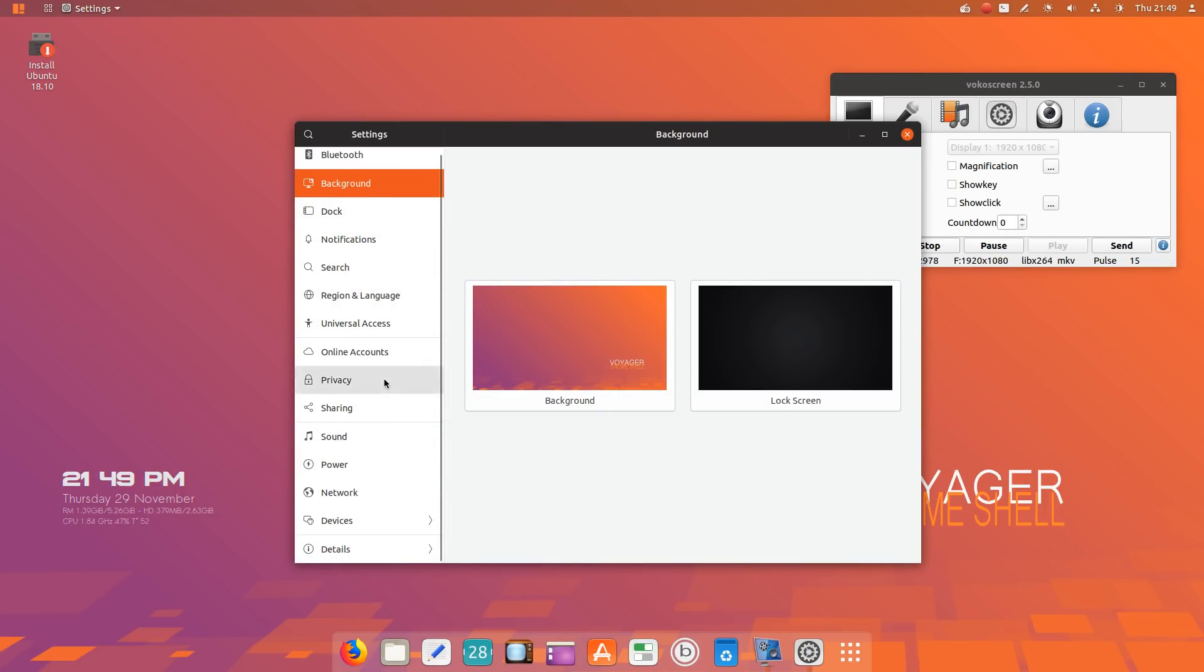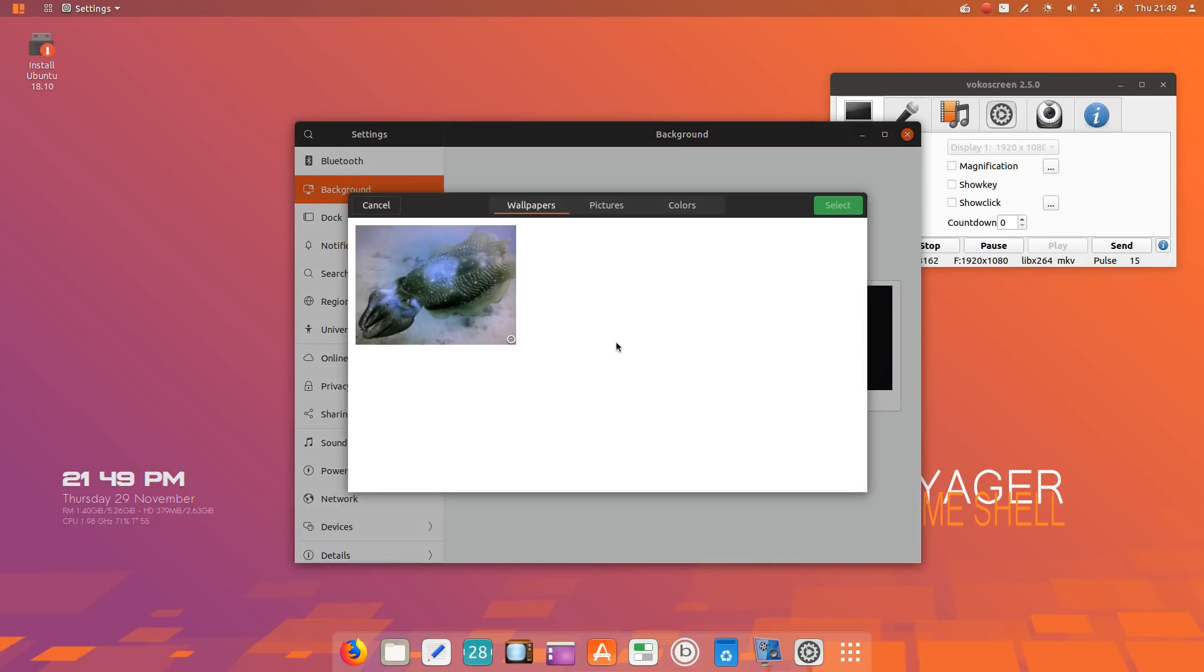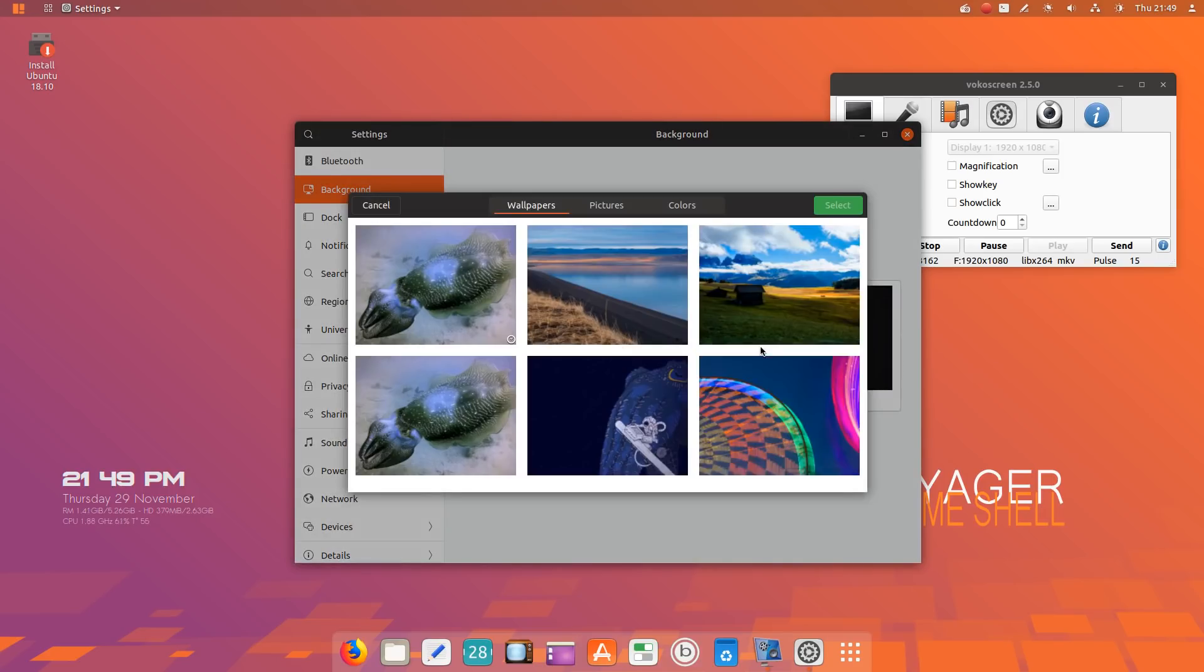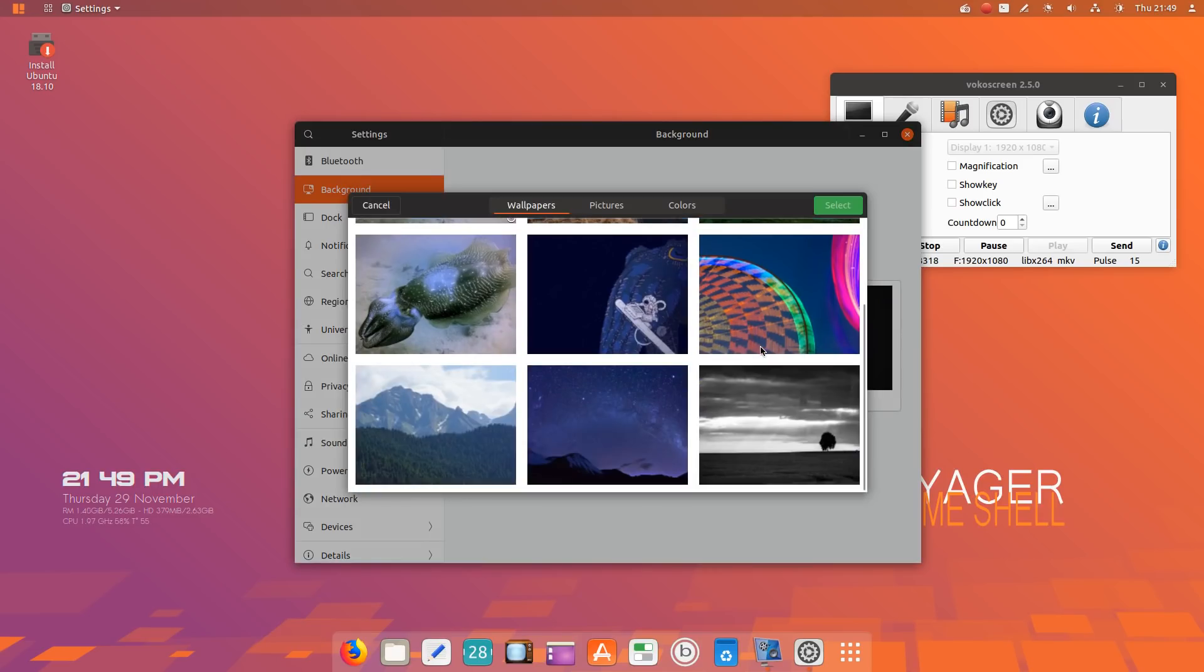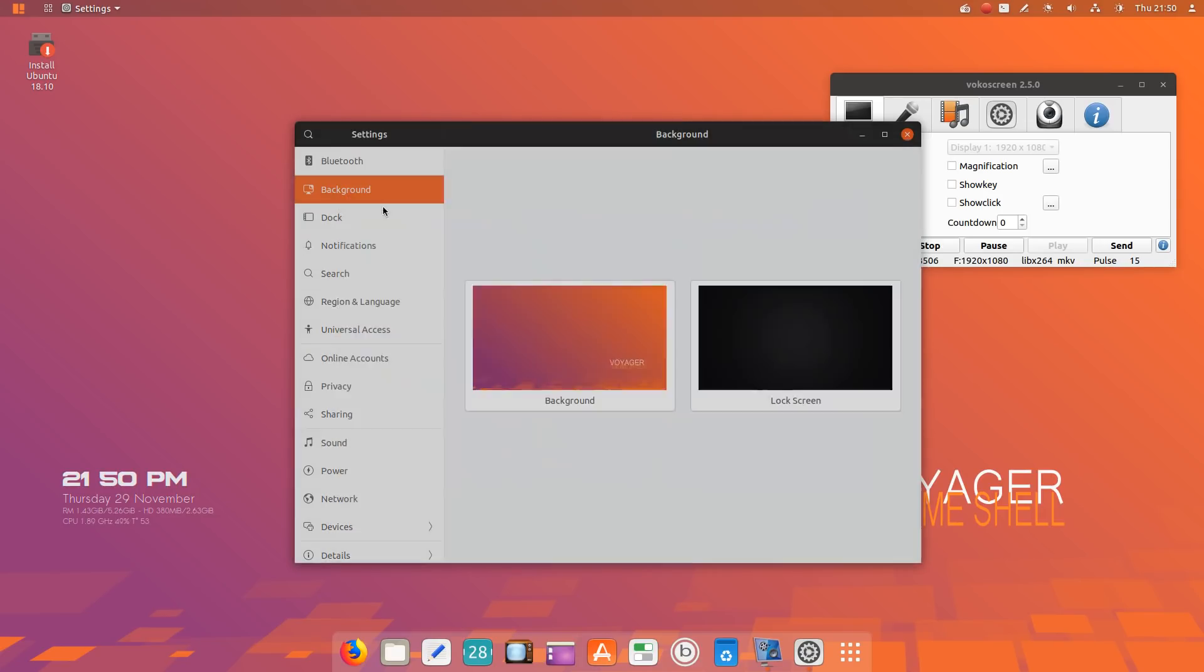A nice selection of colorful wallpapers. I think I'll just keep it the way it is for now. Let's go cancel, then get out of that. If we click to the far left, this is the standard search function in the Gnome Shell desktop environment.